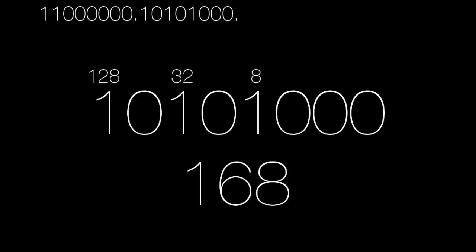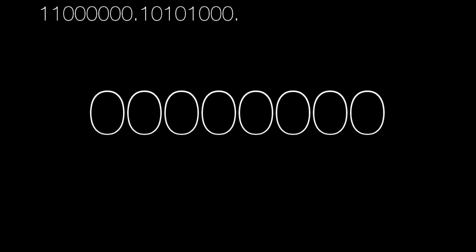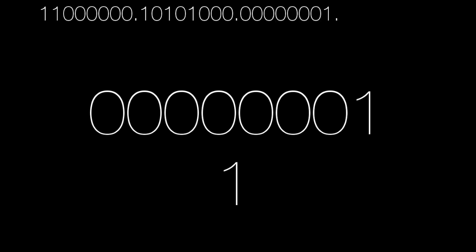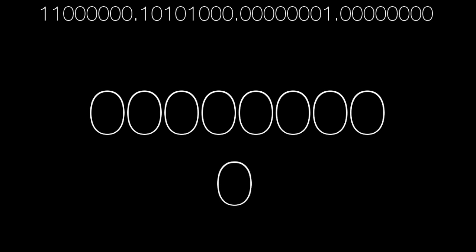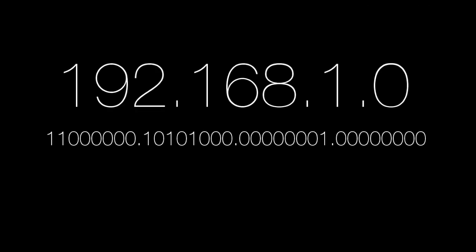The third octet is pretty straightforward: 00000001 equals 1. The last octet remains completely turned off with eight zeros. And here it is — our example IP translated completely into binary. Now you can read it and you're starting to think like a computer.